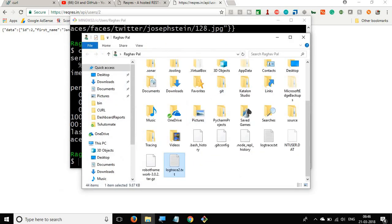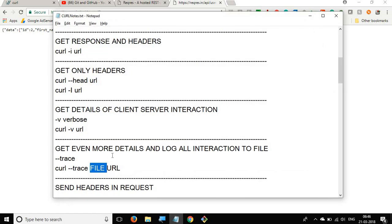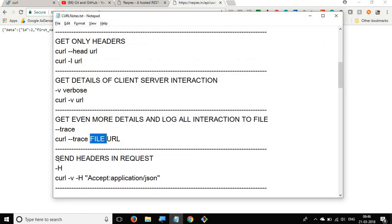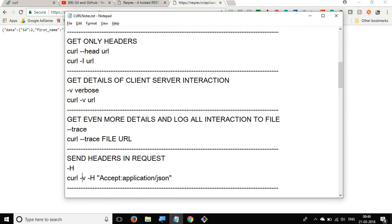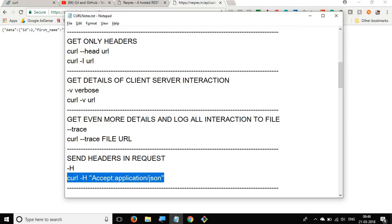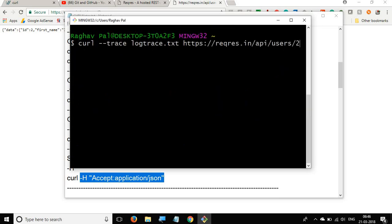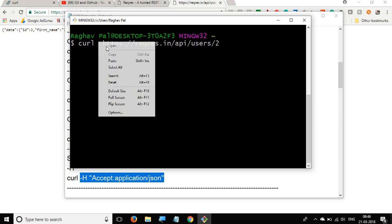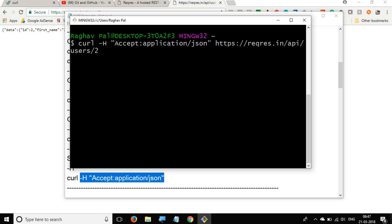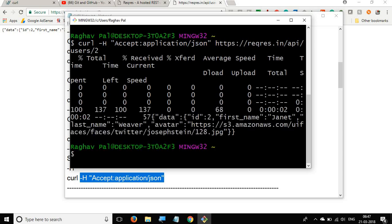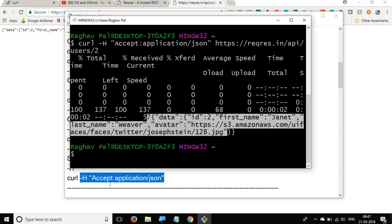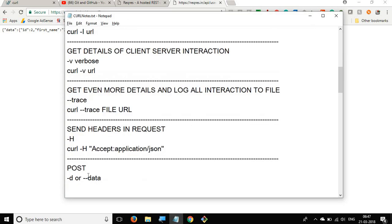In case you want to send headers in a request, you can use the -H flag. For example, you can say curl -H and then provide the header information, such as 'Accept: application/json', followed by the URL. You can use the -H flag to send any headers with your request.